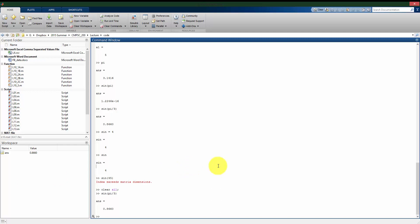Talking more about the trig functions, it has all of them built in. So cosine, sine, tangent, secant, cosecant, cotangent, things like that. So they're going to be named as you would expect them to be named.